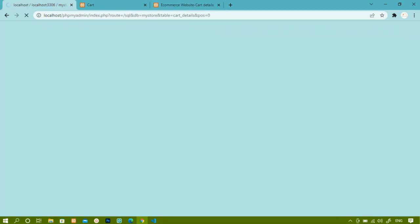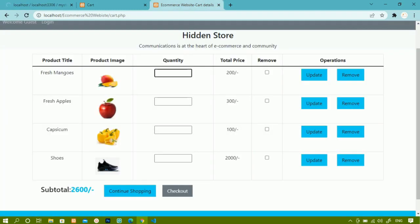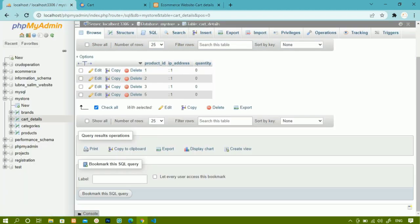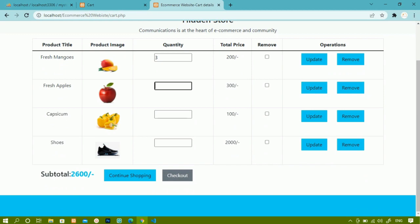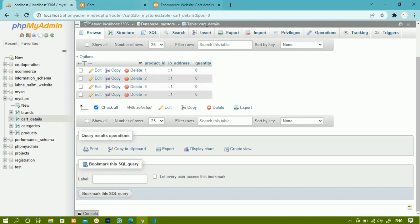Inside the database, the default value for quantity has been set as zero. You can give any default value — one, two, three, four — whatever you want. As of now I've given zero. When a user enters three for mango, that value should be updated inside the database and the output should show quantity as three.